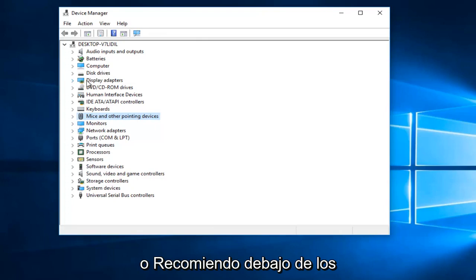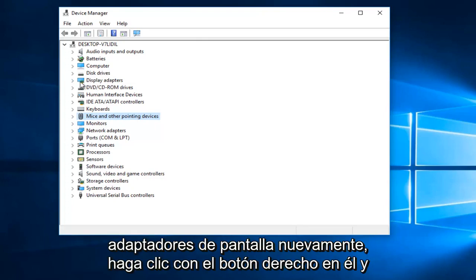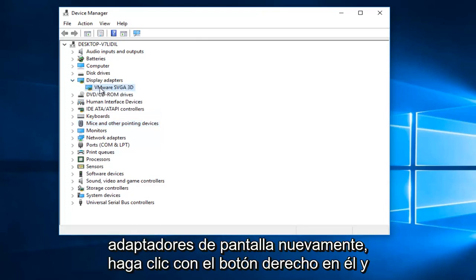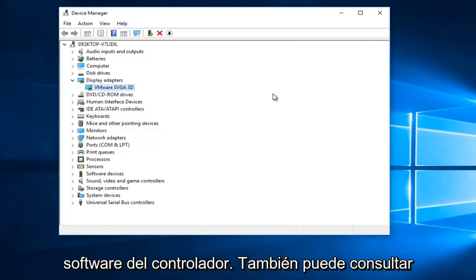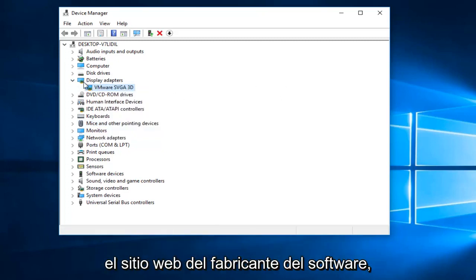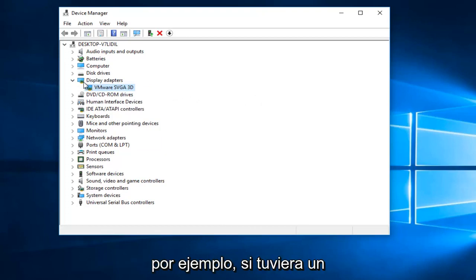Also, I'd recommend underneath display adapters. Again, you right click on it and then you would left click on update driver software. You can also refer to the software manufacturer's website. So for example,